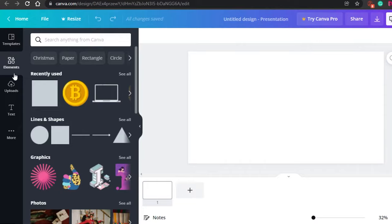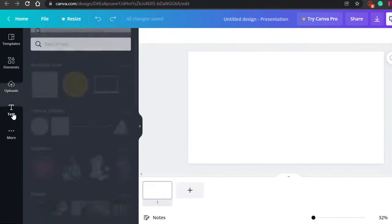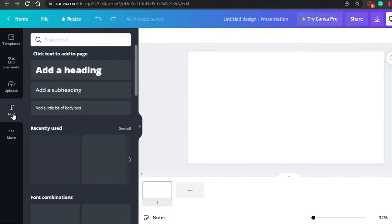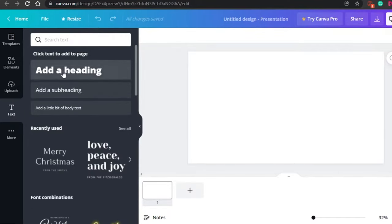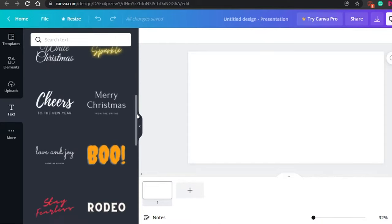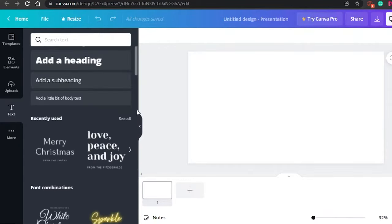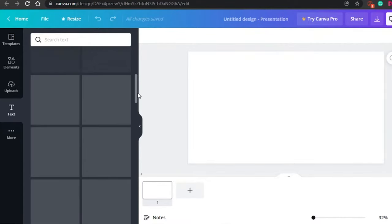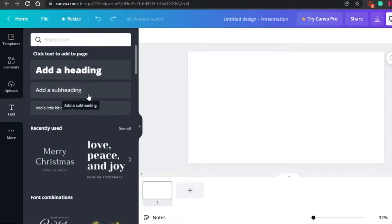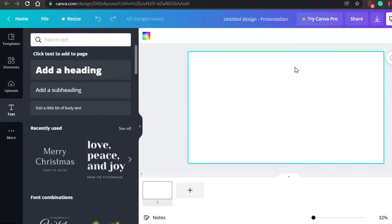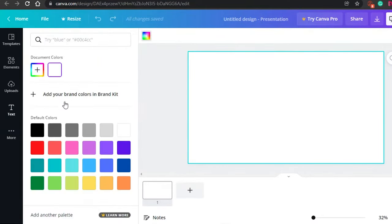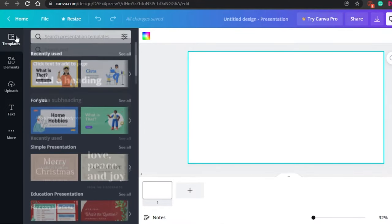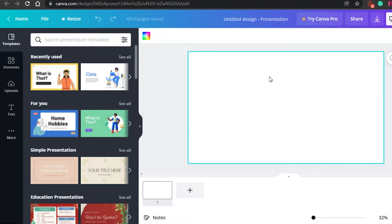Then there's the Upload option, where you can upload anything from your computer. And of course, Text is a very important part of creating presentations — you can add a heading, a subheading, or body text. You also get different text templates to choose from if you want already-styled text. In presentations, we mainly work with headings, subheadings, and body text. Let's go to the canvas, and I'll show you how to change the background color and work with a template.